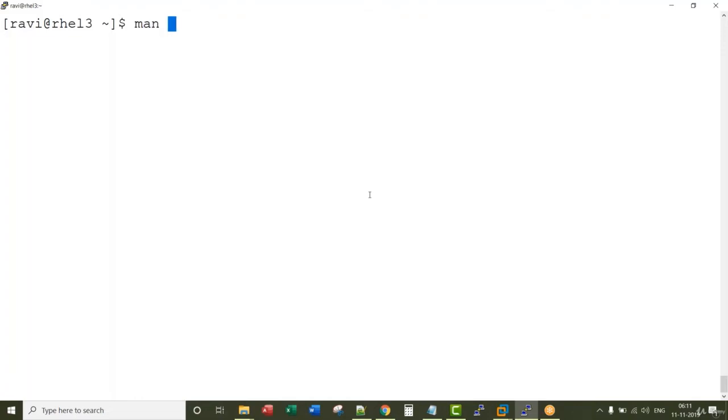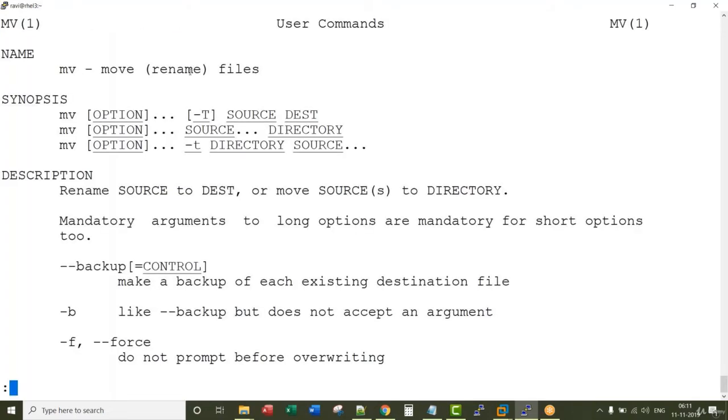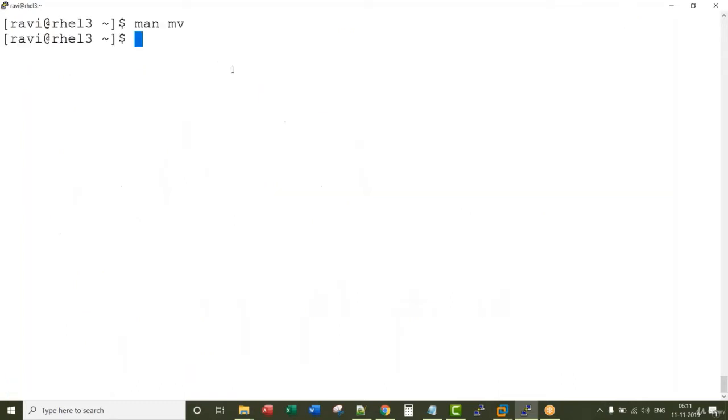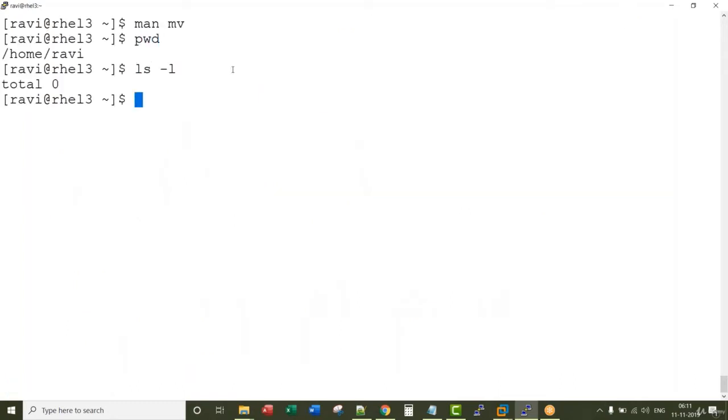The move command is used to move or rename files. I'm in my home directory where I have zero files.